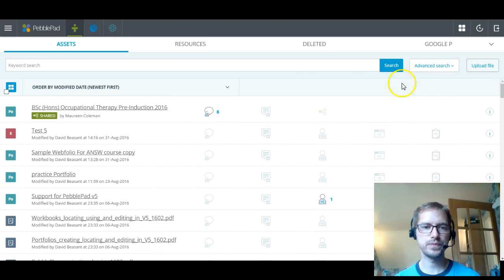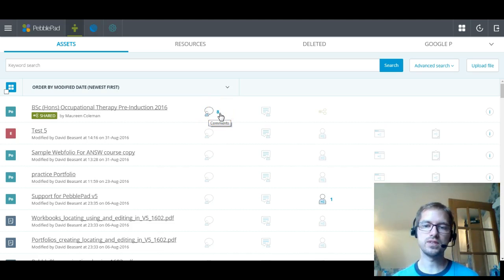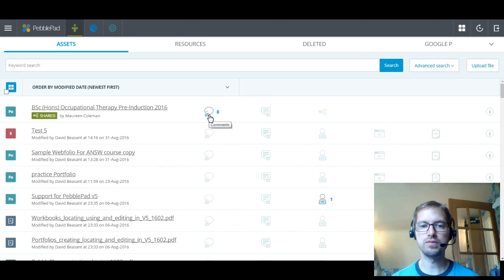Now something that's new to version 5 is, as you can see, as you move along, you've got these different symbols. And different things next to these different symbols. So for this asset, I can see that it has comments on it. And there's 8 comments on it. So if you're a student and an academic put comments on your work, it should be that in your asset store you can see that comments have been added. And you can click on that and view the comments. If you're an academic, you can click on that and add comments as well. And you can add comments if you're a student.